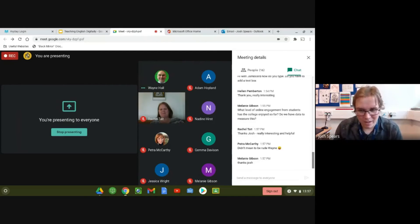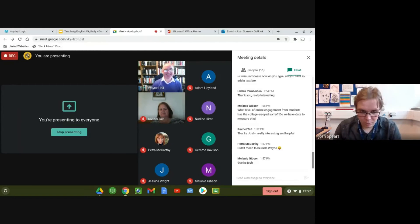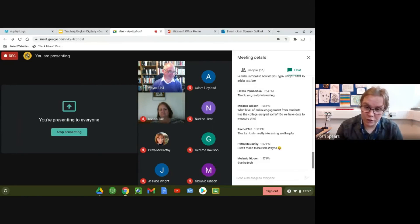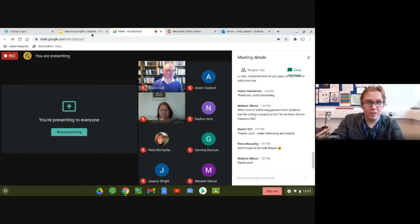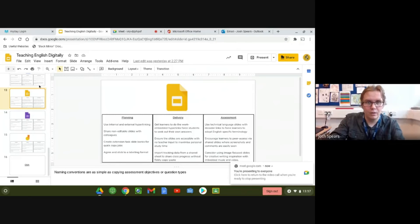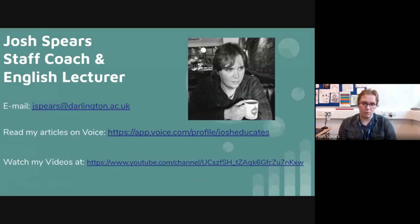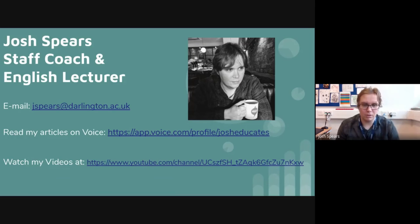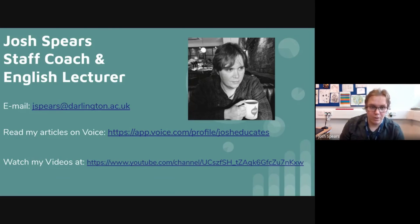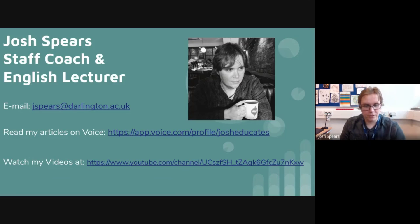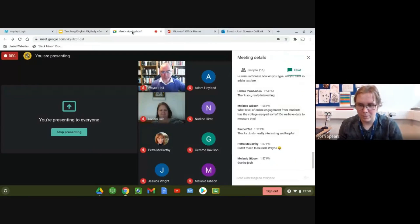If you get access to my slideshow, I have a few ways you can contact me. If you're interested in finding out more about tech and how it's affecting the education environment, I've got two articles on Voice worth a read. You can email me anytime — though I admit emails are dinosauric. You can also watch my videos at YouTube: Josh Educates, all one word. Hopefully that's useful. It's been great to talk to you all; hopefully you've learned something. Wayne, thank you so much for organizing this.